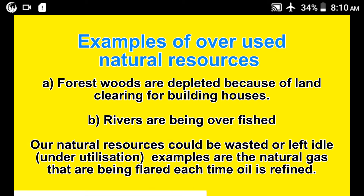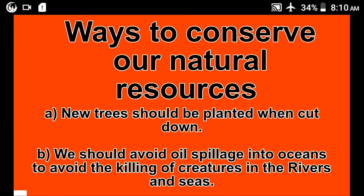Natural resources could also be wasted or left idle, which means under-utilization. An example is natural gas that has been flared each time oil is refined. Ways to conserve our natural resources: new trees should be planted when cut down, and we should avoid oil spillage into the oceans to avoid killing creatures in rivers and seas.